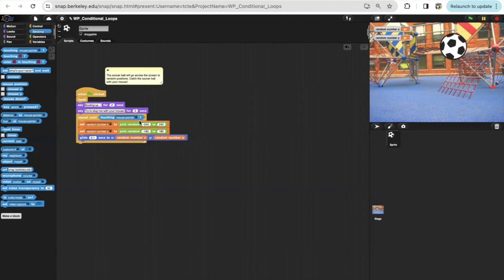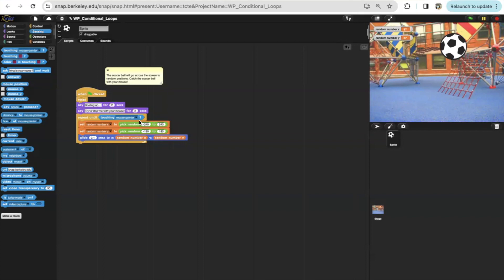And why do I use conditional loop instead of a finite repeat? Because we are not sure when we'll actually touch the soccer ball. So we'll say that until we actually touch the soccer ball, which is the condition, then we should stop.